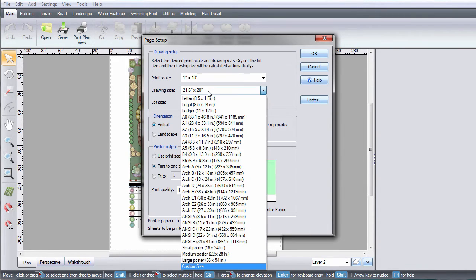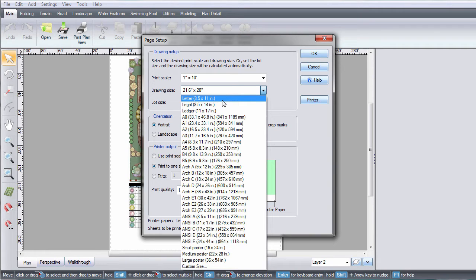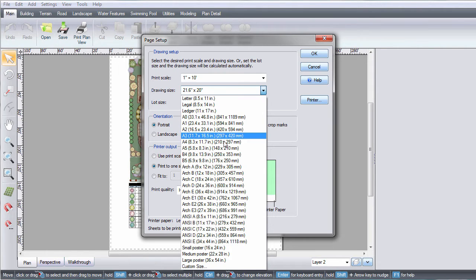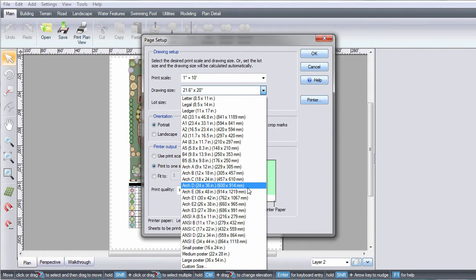The drawing size is the size of paper you will be printing to. If you want a standard size, click 8½ by 11, or for 24 by 36, select Arc D.